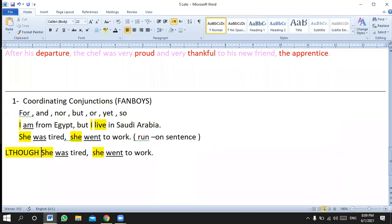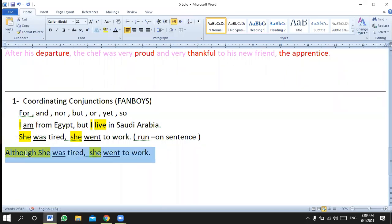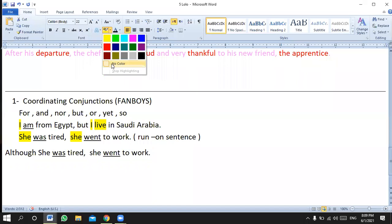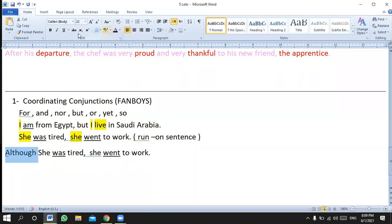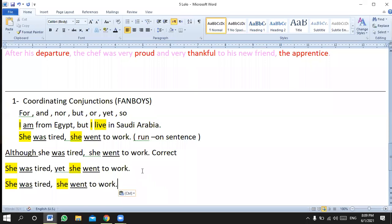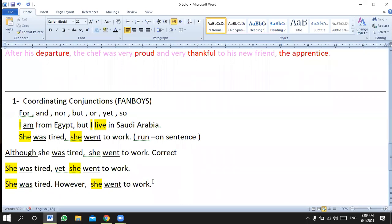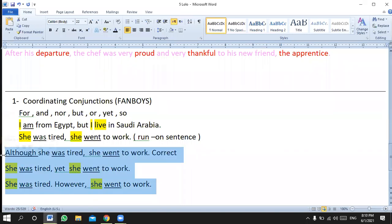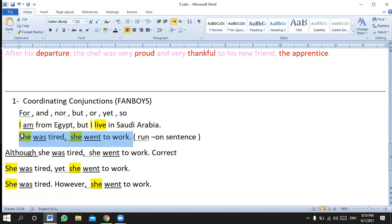If you want to correct a run-on sentence, you have different alternatives. Number one: add 'although' or 'even though' at the beginning — 'Although she was tired, she went to work.' Or: 'She was tired, yet she went to work.' Or: make it a full stop and say 'However, she went to work.' The last three options are all correct; the original is totally incorrect.